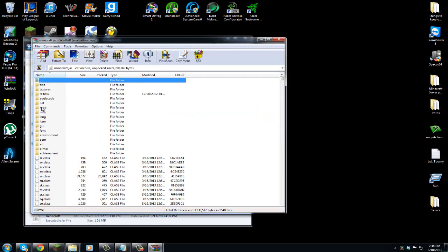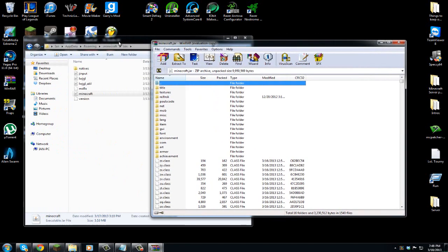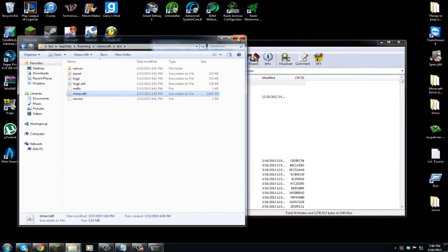MetaInf, if you have that file right here, delete it. Just delete it. Get rid of it. I don't have it, but if you guys do, get rid of it.